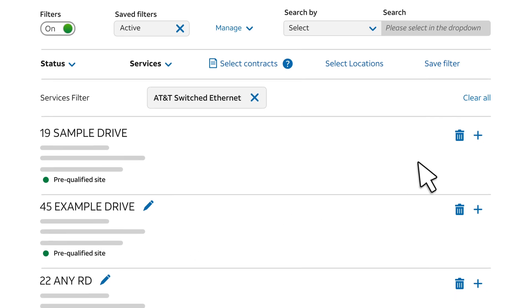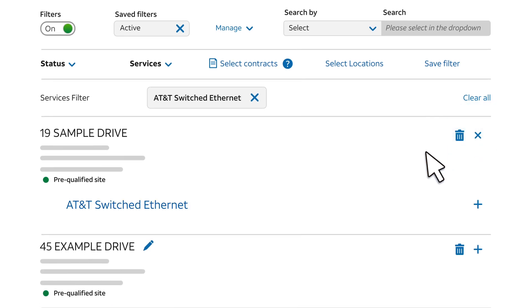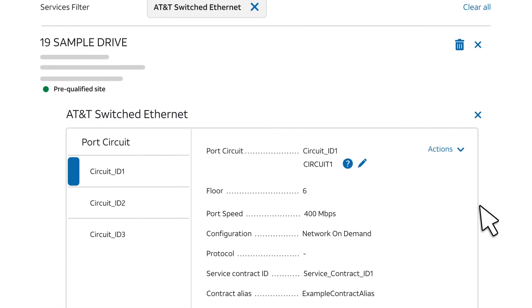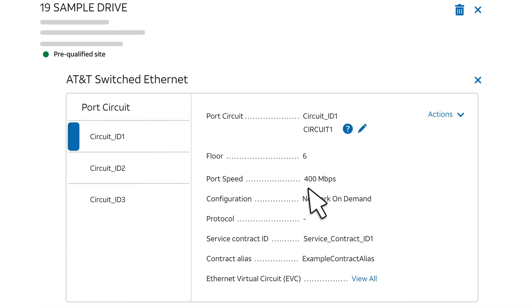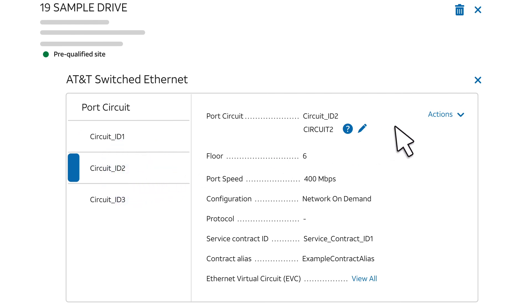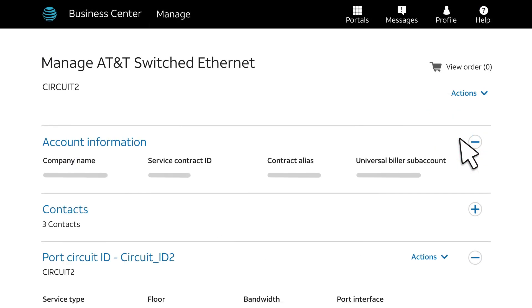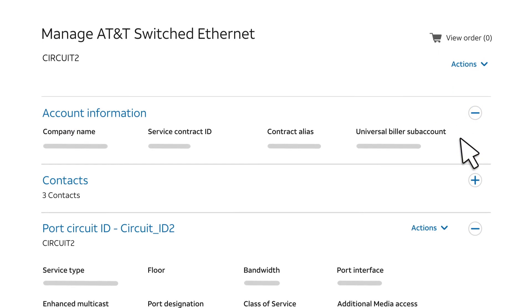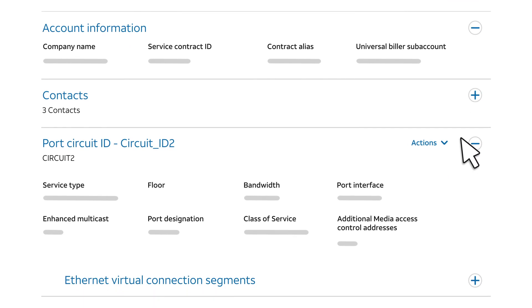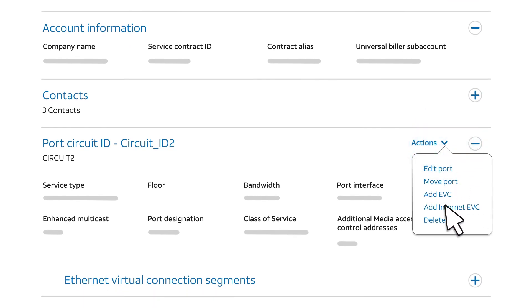Expand the location where the VLAN port is located to see the AT&T services available there. Then expand AT&T switched Ethernet service to see the available ports. Choose the VLAN port where you want to add an Internet EVC. Then, from the Actions menu, choose Create Order. The Manage AT&T switched Ethernet page appears, showing details about the port. From the Actions menu for the port, choose Add Internet EVC.